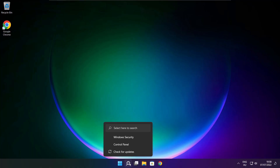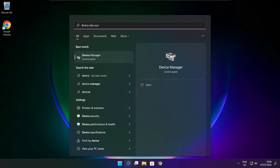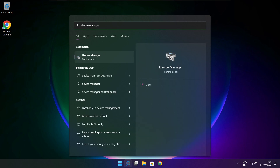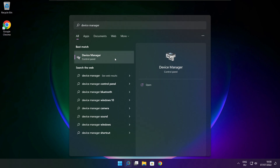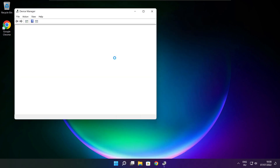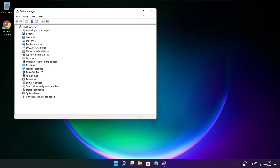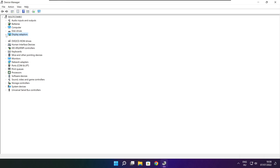Click the search bar and type Device Manager. Click Device Manager. Click Display Adapters. Select your display adapter.